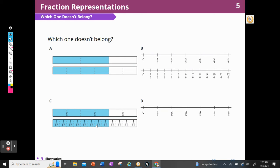All right. Which one doesn't belong? I can see that I could choose A because it doesn't have any numbers. It doesn't belong — it doesn't show what the whole is. I see some tape diagrams, but no numbers on them.